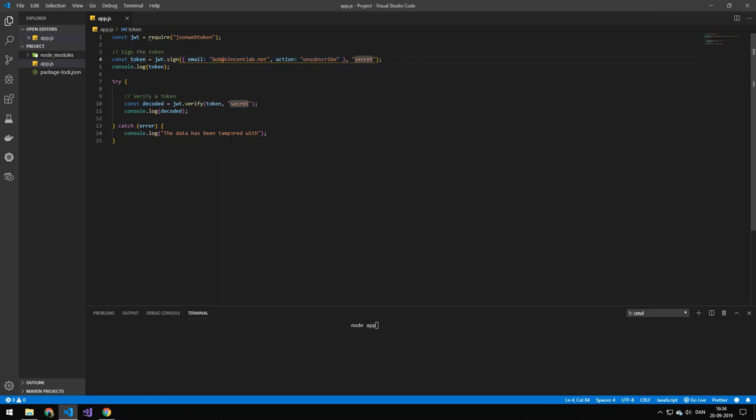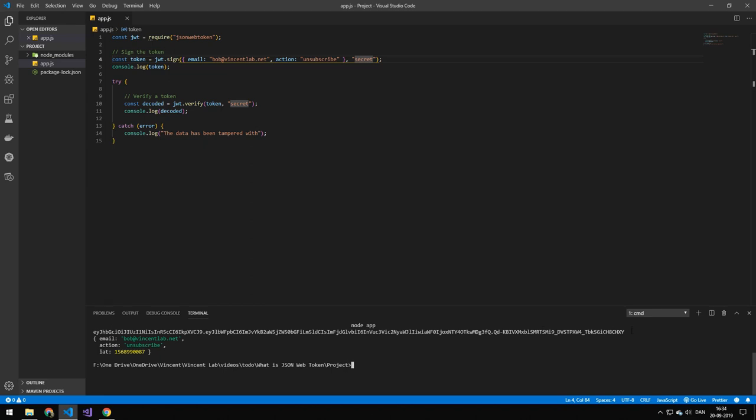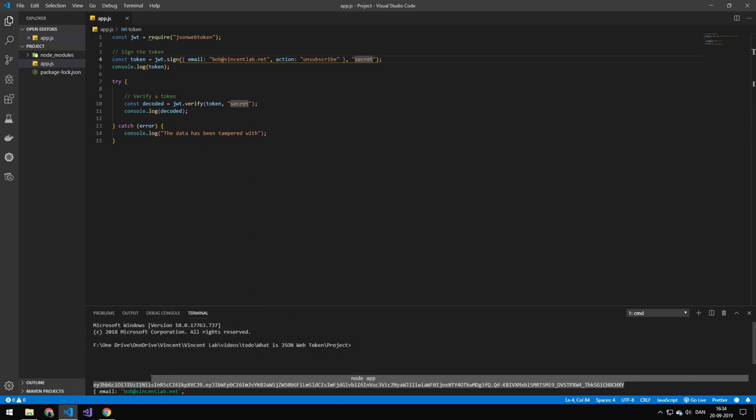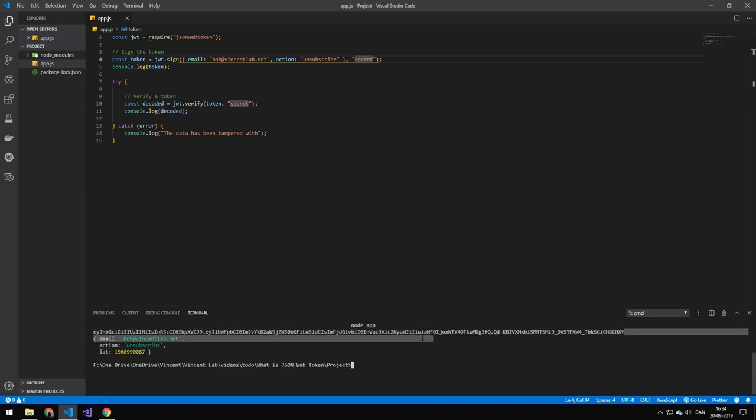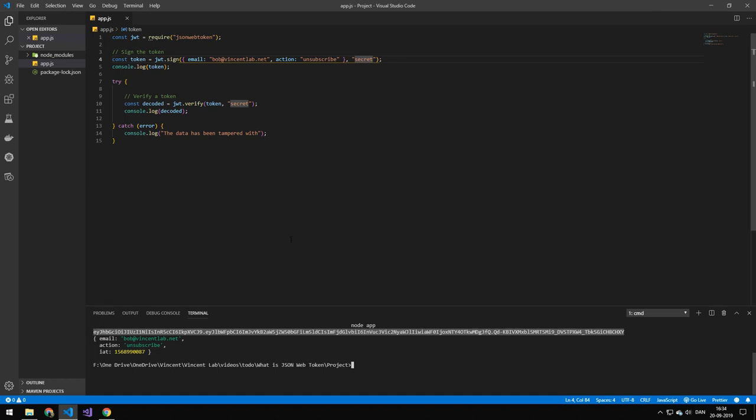And what we'll get out of that is this long string here which just looks like a bunch of random letters. It's not. You will see later. We'll just copy that for later.